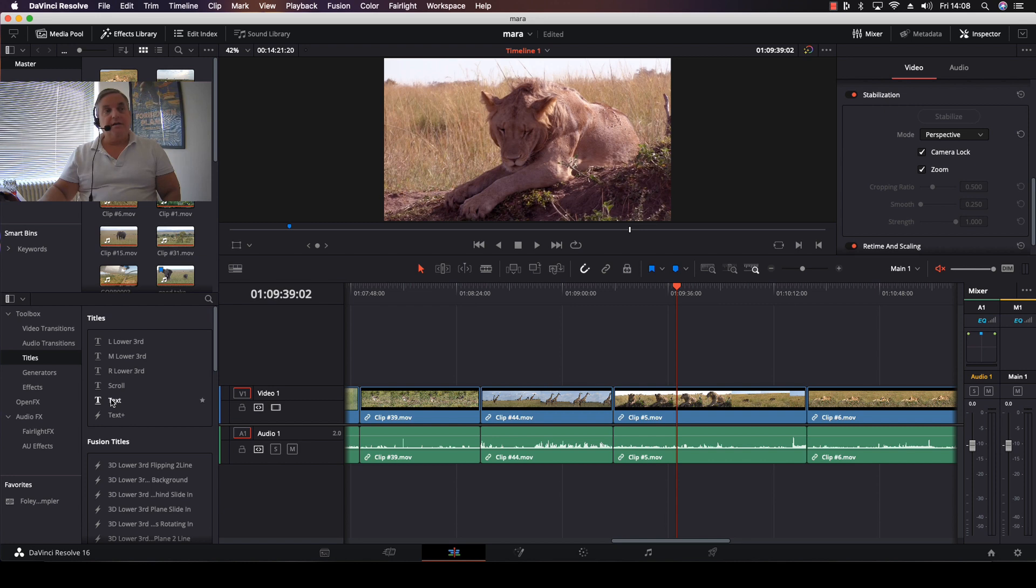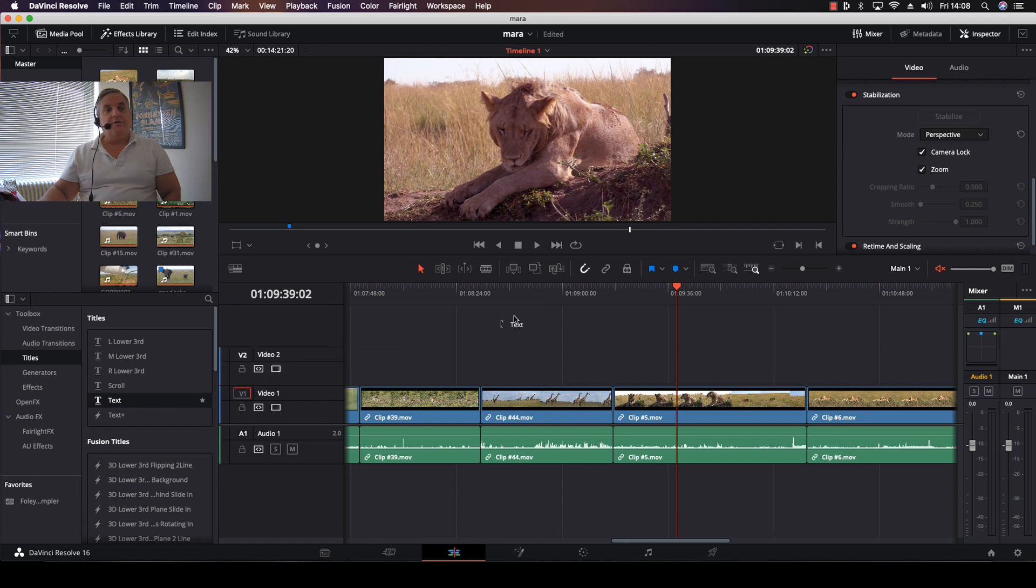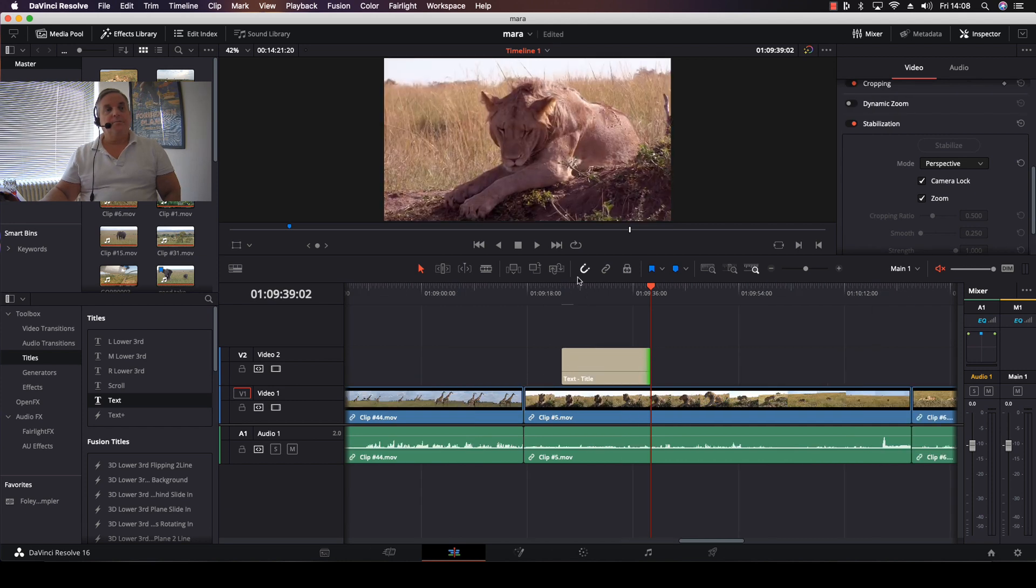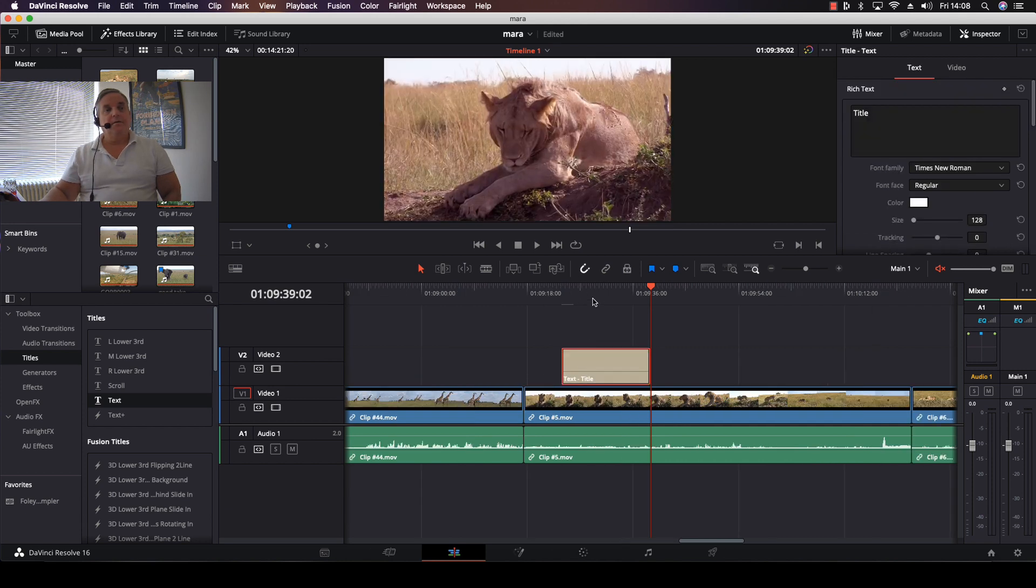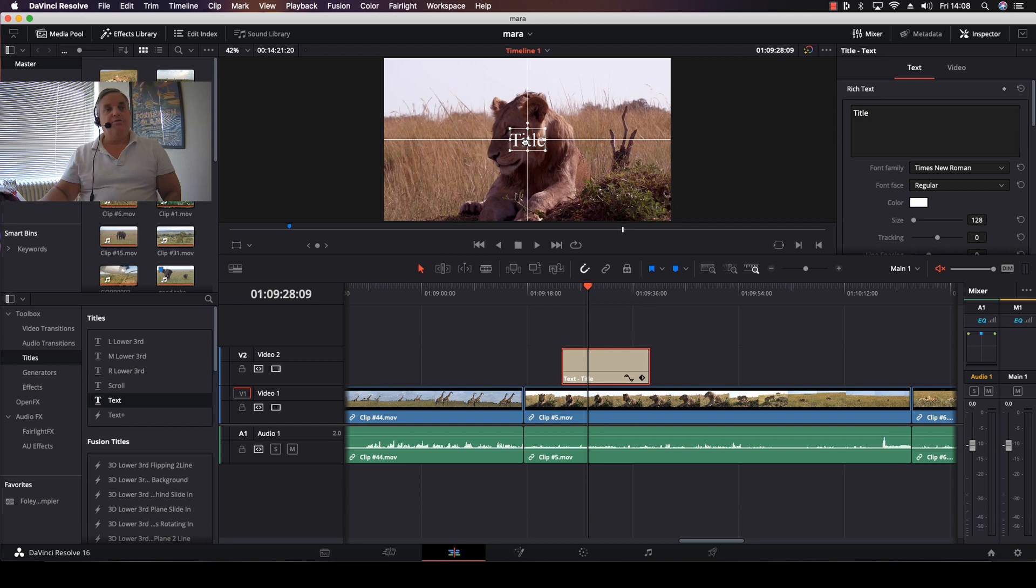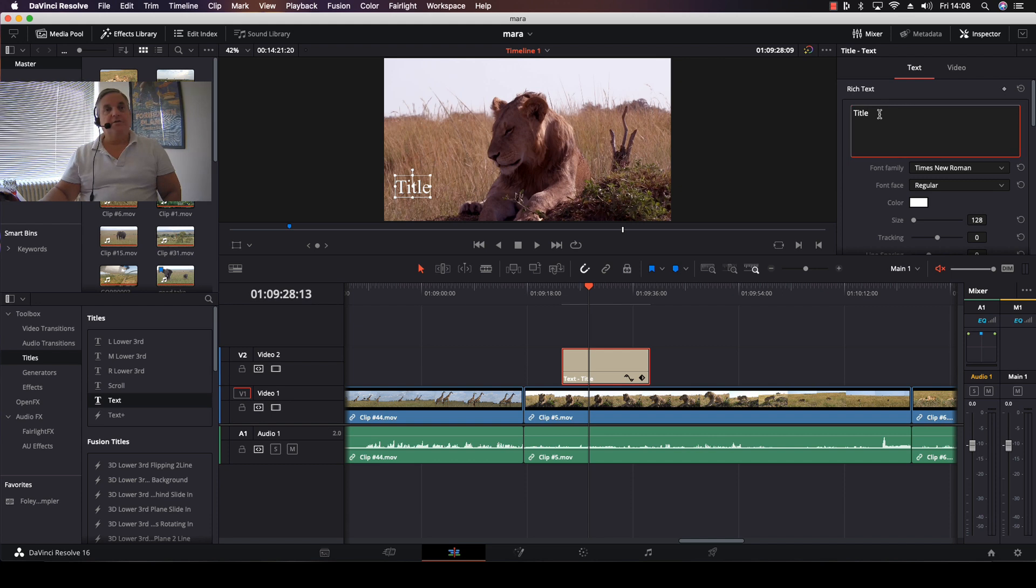For example, if I come over here and take a text area and place that over the picture on the second track, I can click on it and move it to wherever I want, and then go into the inspector.